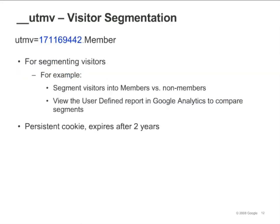The UTMV cookie is for custom visitor segmentation. You'll only see this cookie if the site calls the SetVar method. This cookie contains the domain hash and one other value — the value you assign using SetVar. For example, suppose all site visitors who log in get set to 'member', while those who do not log in remain unassigned. The Google Analytics account owner would then be able to compare members to those who are not set, and see whether members convert more often or spend more money. The UTMV is a persistent cookie that expires after two years. Refer to the module on Custom Visitor Segmentation to learn more about SetVar and the UTMV cookie.